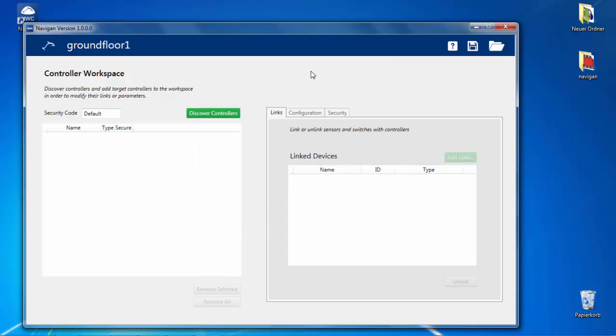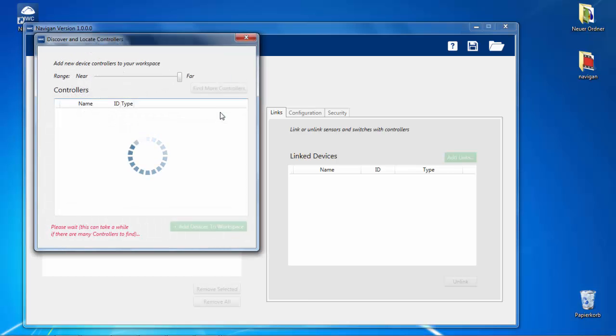The left window shows controllers, and the right window shows parameters of the controllers. When defining new projects, both windows are empty, unless you open an existing configuration file. The next step is to discover controllers.